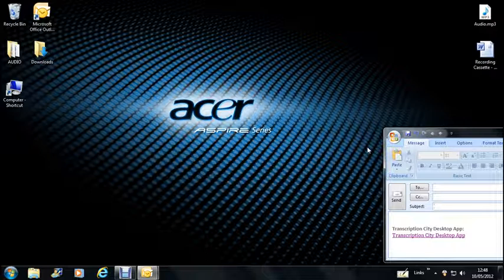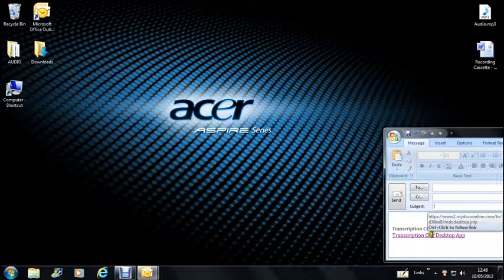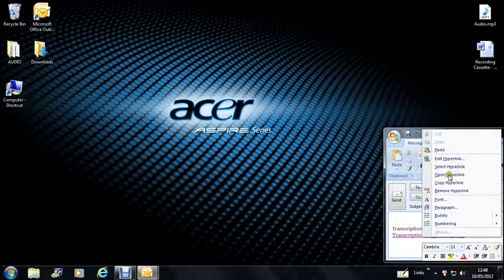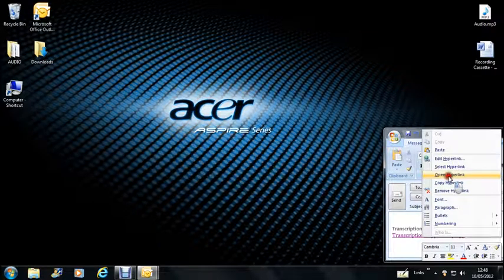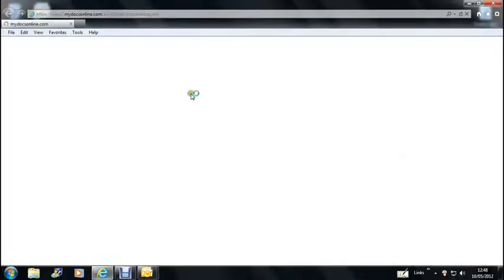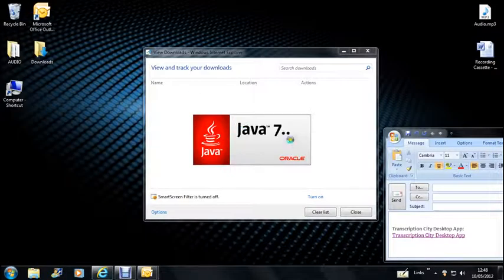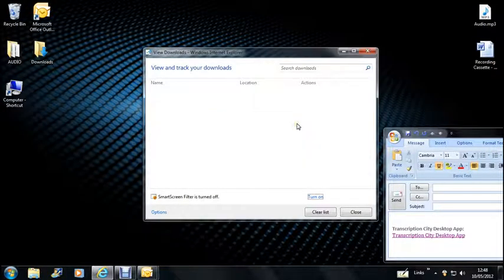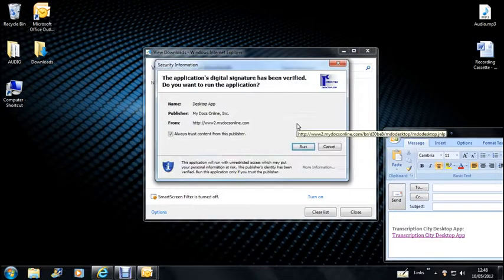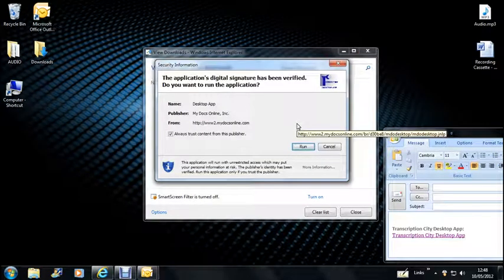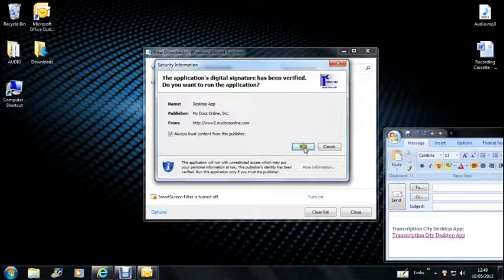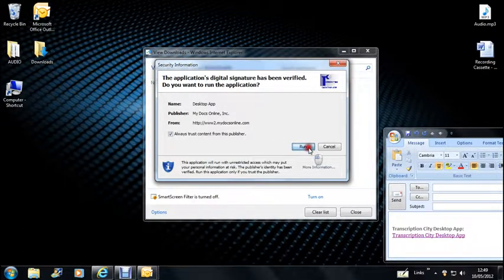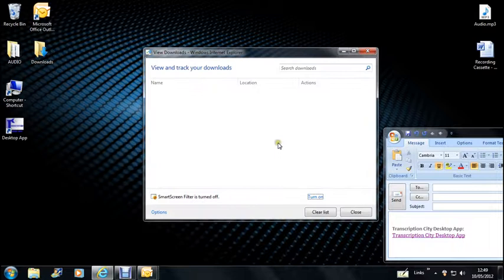So here on the screen I've just got the link, so all you would do is just open your email and then follow the link to download the desktop app. As you can see, it comes up with Java. You do need Java in order to use the desktop app if you have Windows 7. So once it's downloaded, it will give you the option to run the software, so we just go straight to run that.